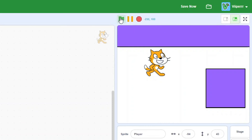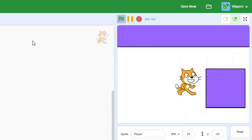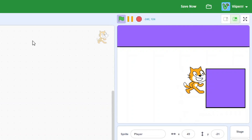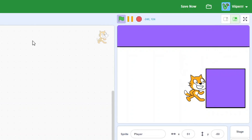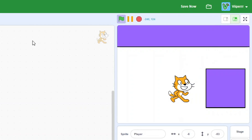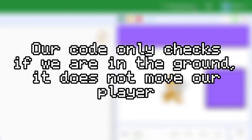Now hit the green flag to test our scripts. Try going into a wall and you will see that nothing happens. Why is this? Well, if you think about it, our code just checks if our player is touching the ground - nothing more.